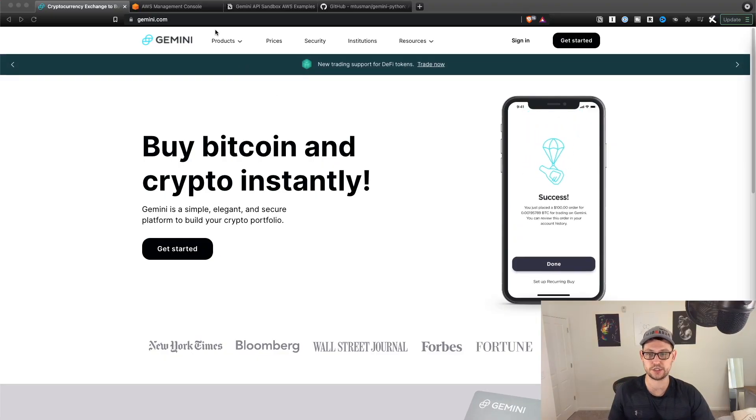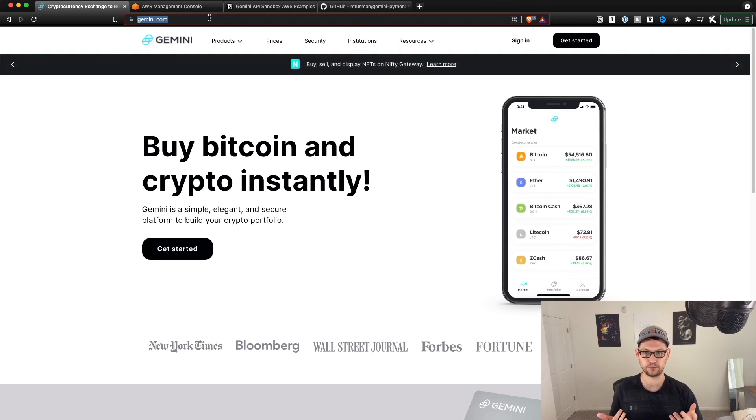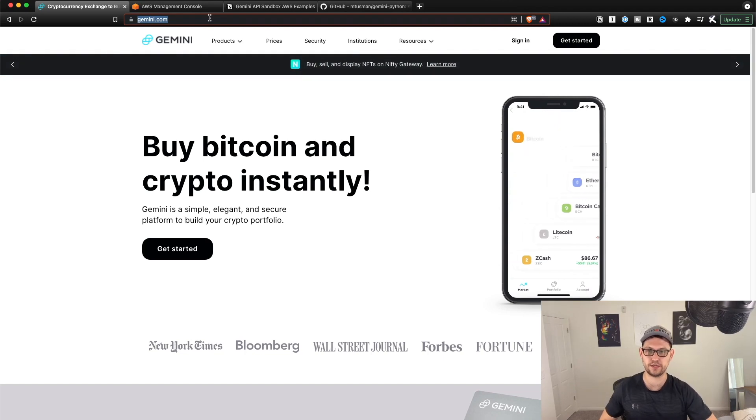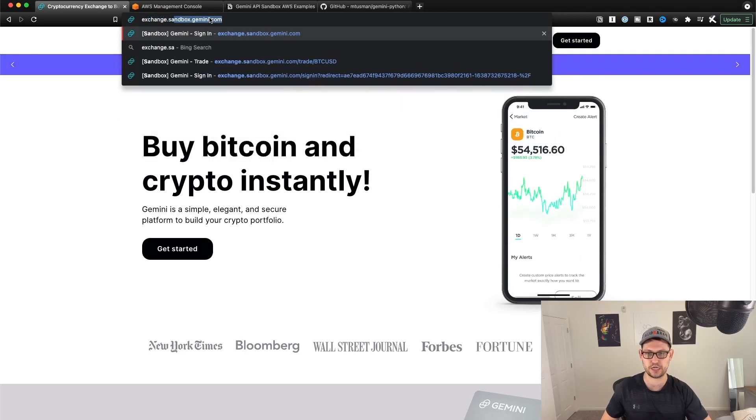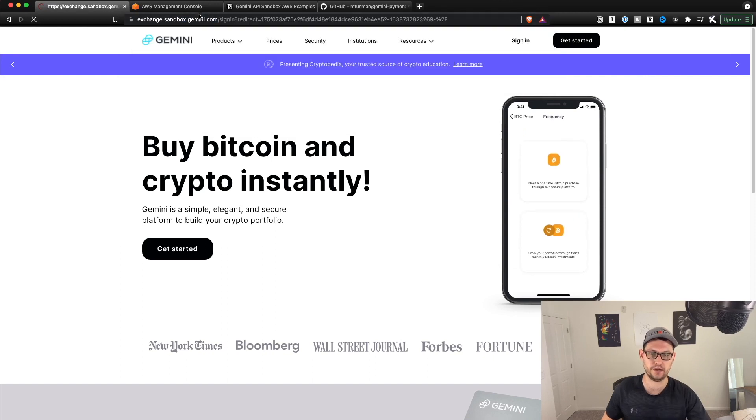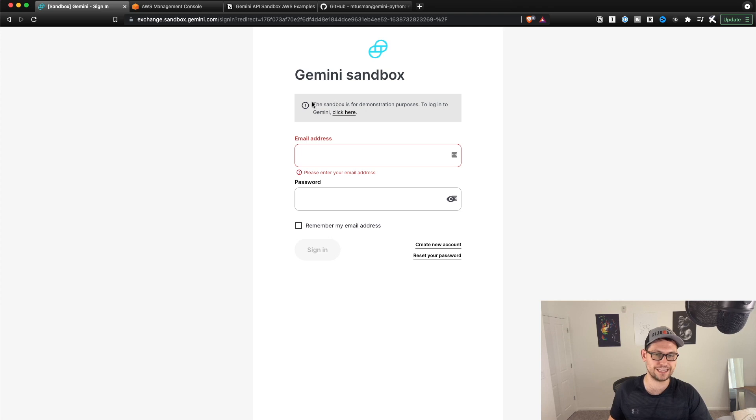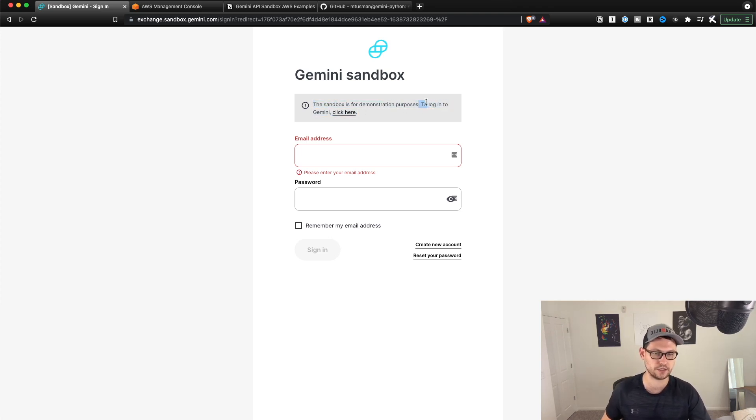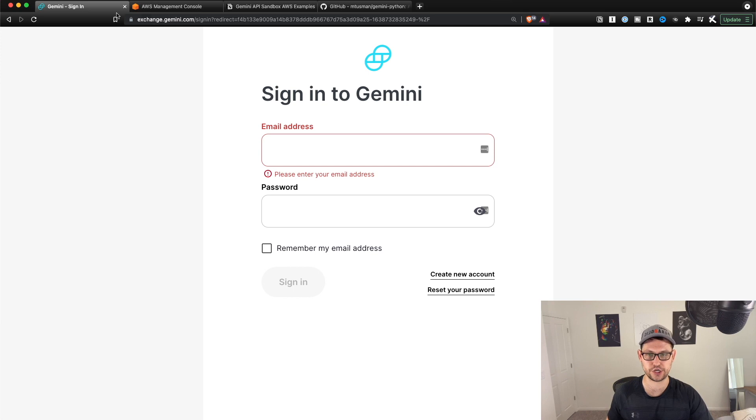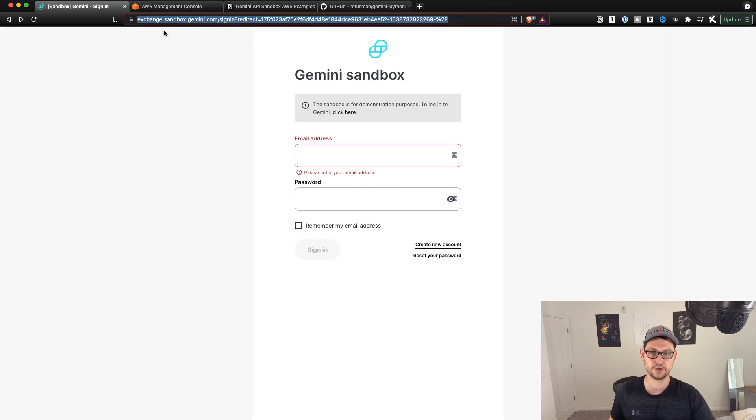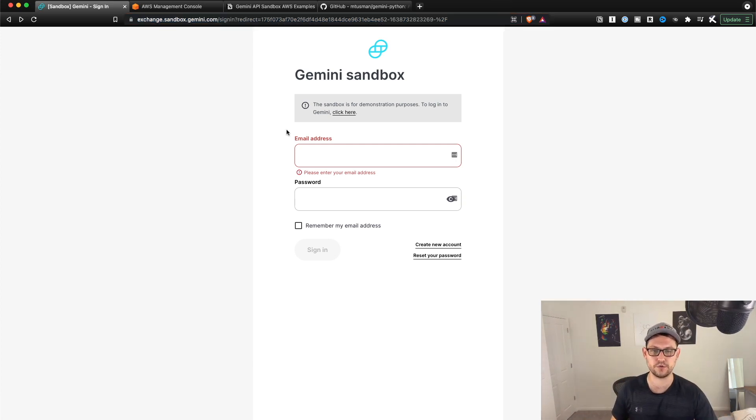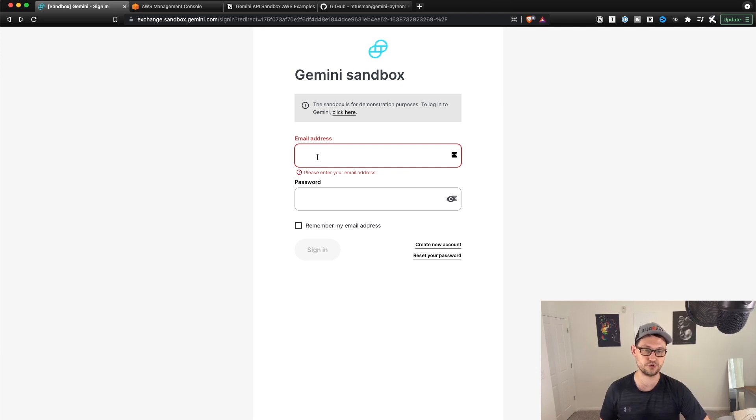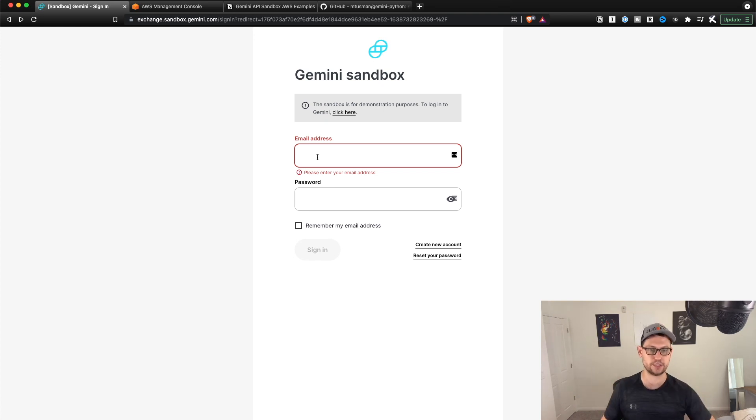So this is Gemini.com, the normal Gemini.com that you would normally come to. But if you instead go to exchange.sandbox.gemini.com, you'll see that it doesn't look the same anymore. And there's a little note up at the top that says sandboxes for demonstration purposes only to log into actual Gemini click here. But let's go back to the sandbox for now. All the links for these things will be down in the description as always. So now you're just going to log into the Gemini sandbox with the exact same credentials that you're using for normal Gemini, your regular Gemini exchange account basically. So I'm going to go ahead and do that now.